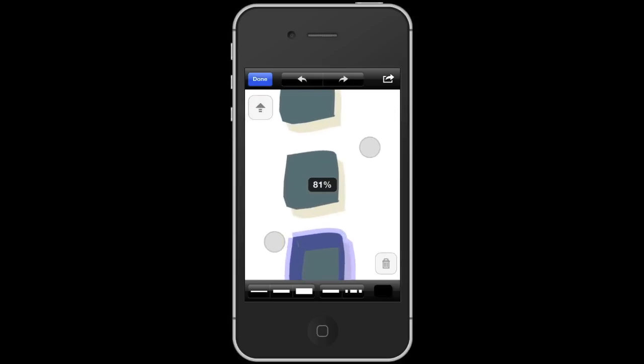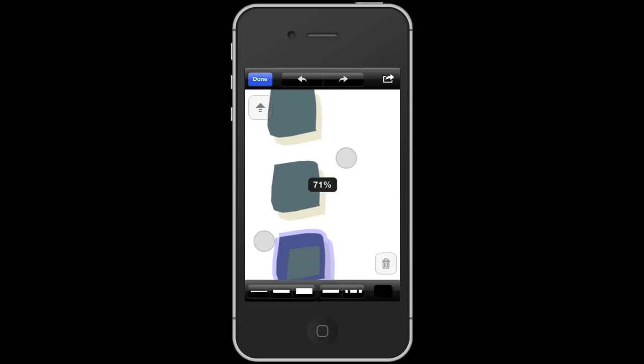If we zoom in a little, we can draw some arrows between the three squares.